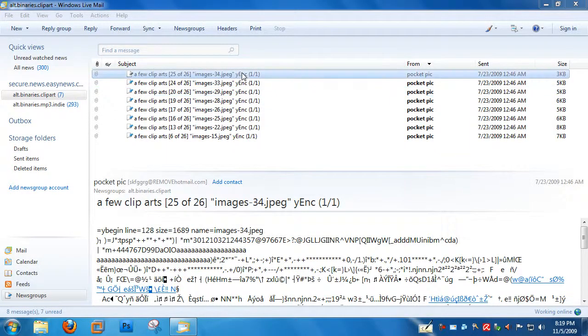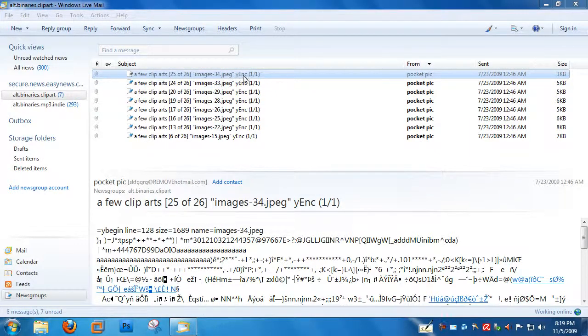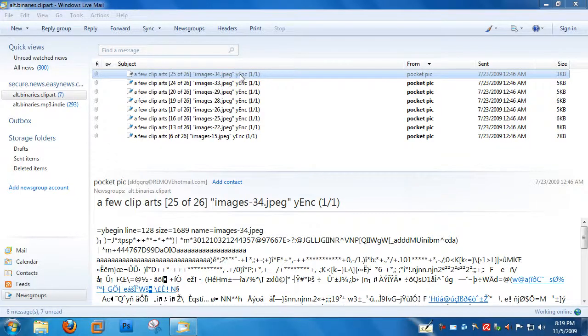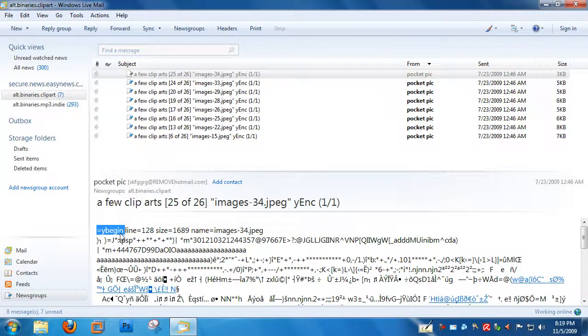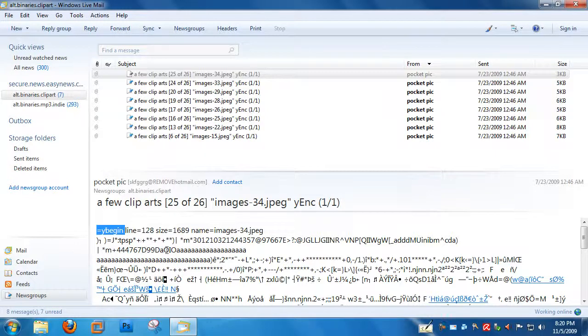You can see in the subject line right here that the message is marked as Yank. In addition, the body of the message starts with YBegin. That lets Yank applications know that this message is Yank encoded.